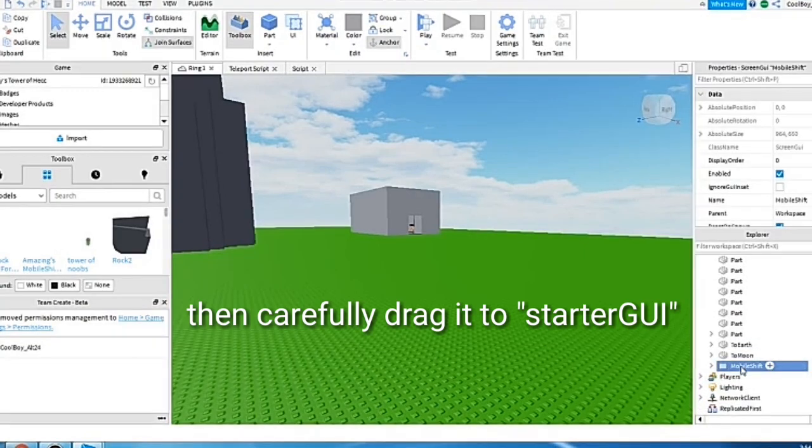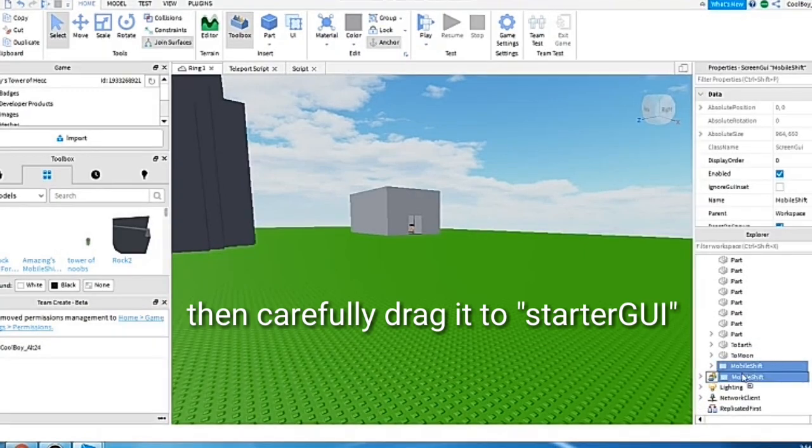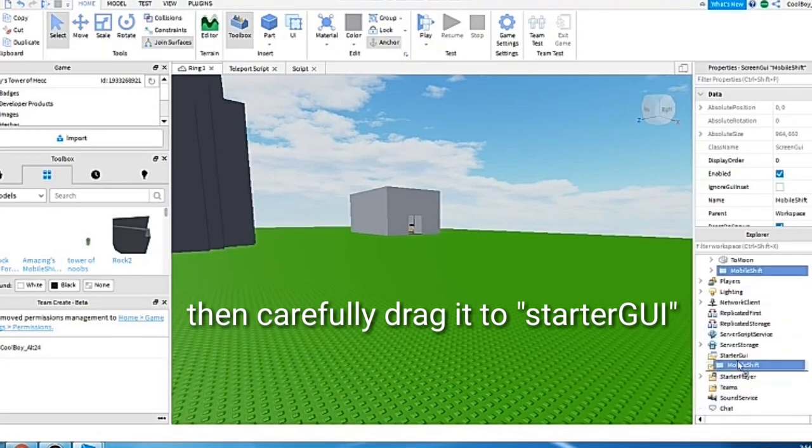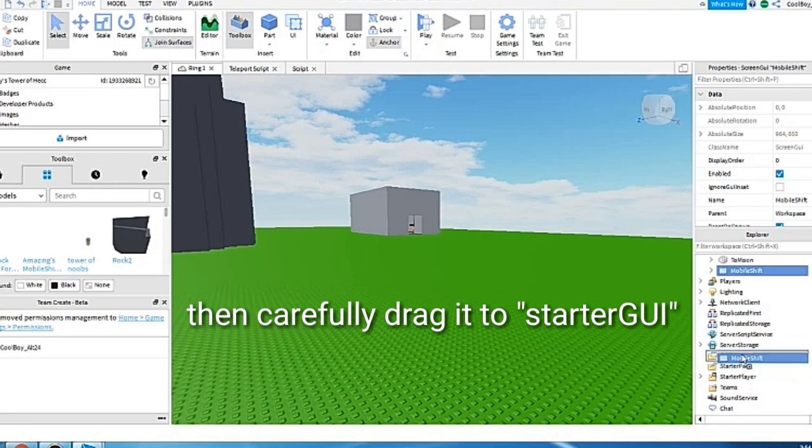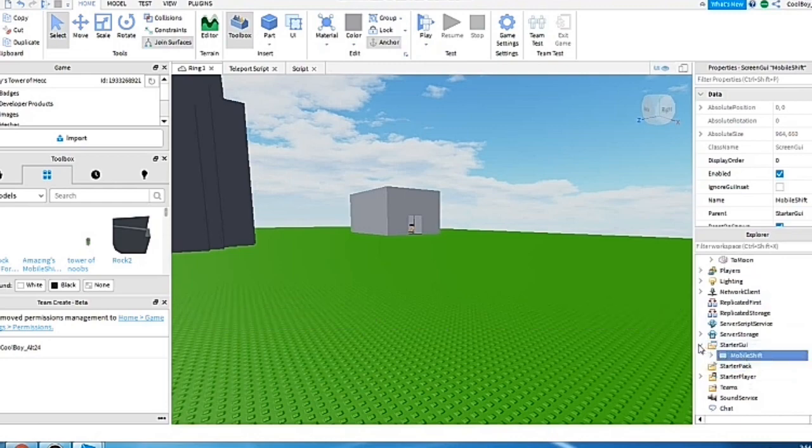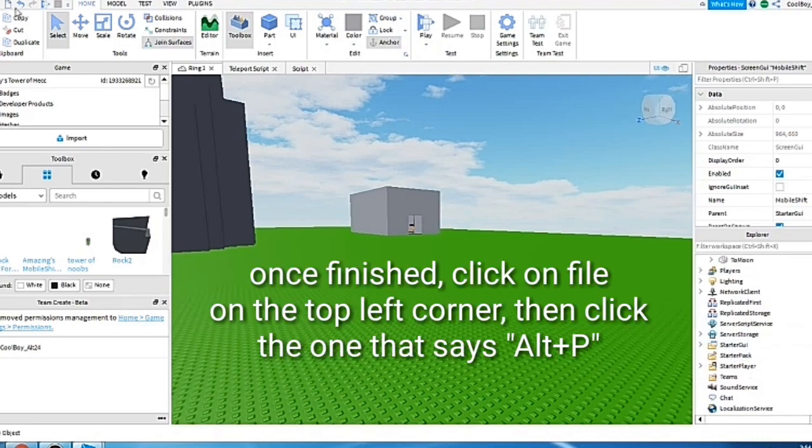Just simply drag it to StarterGUI and it should be there. So once you put it into StarterGUI.